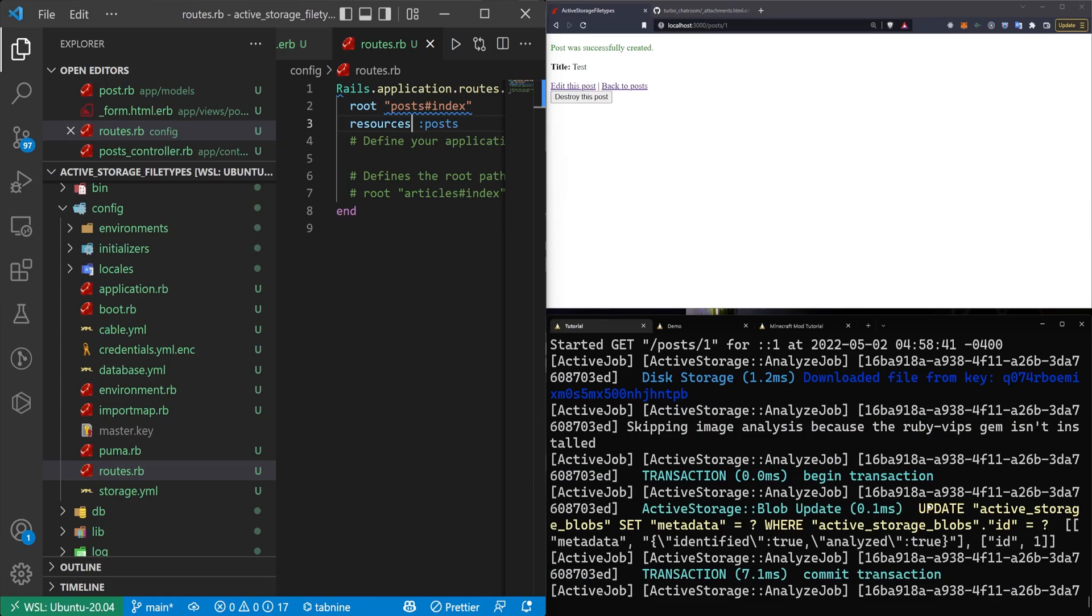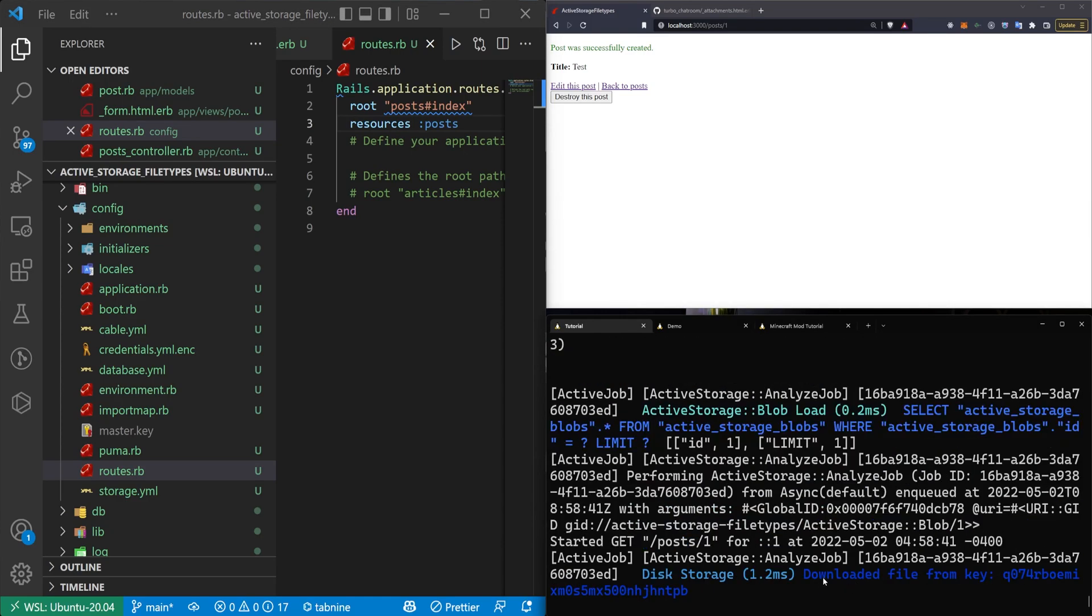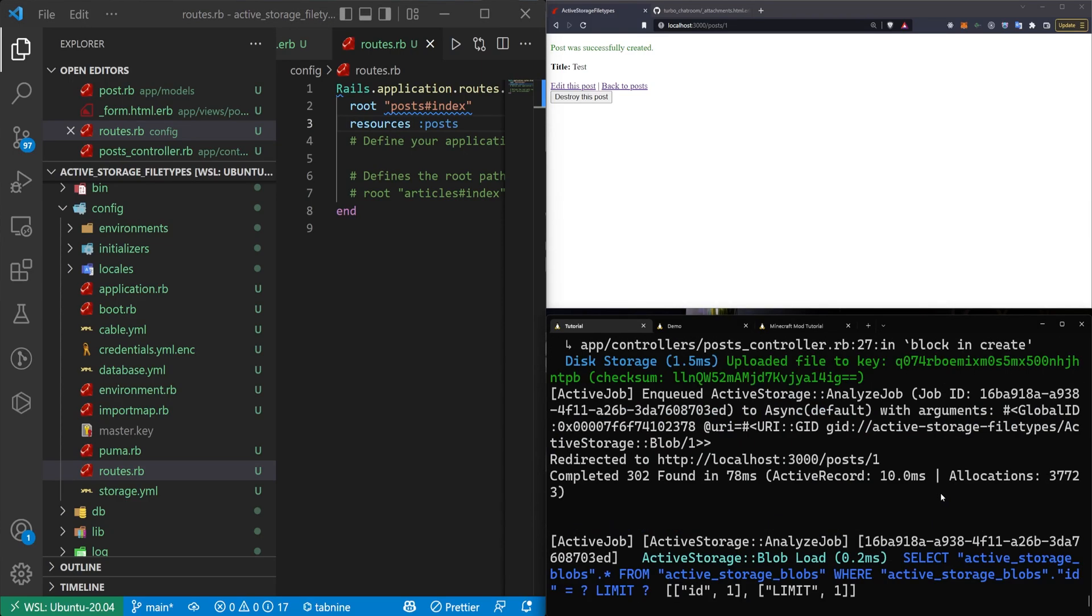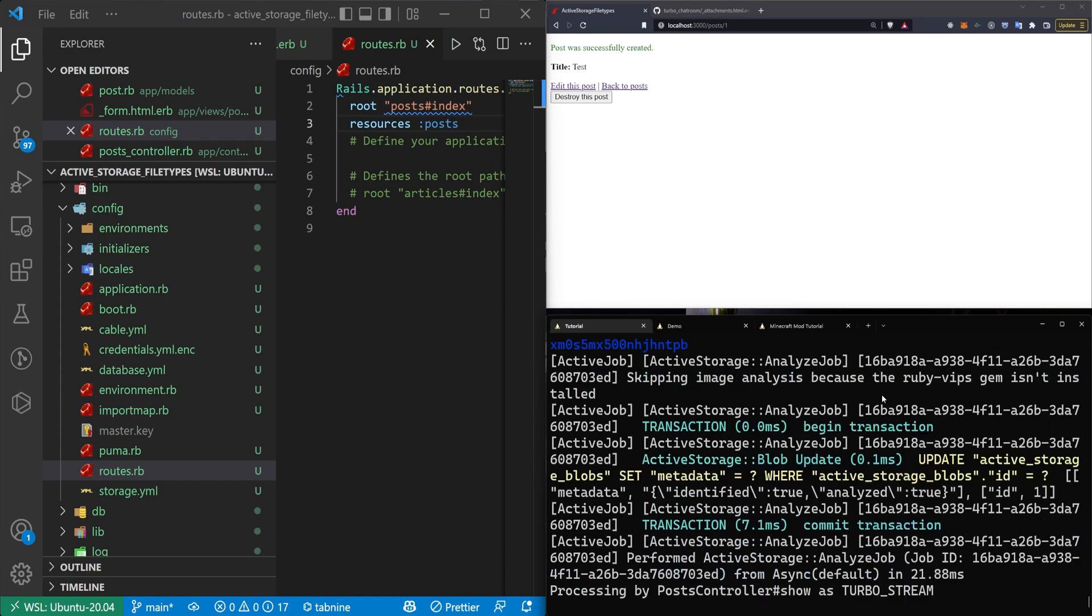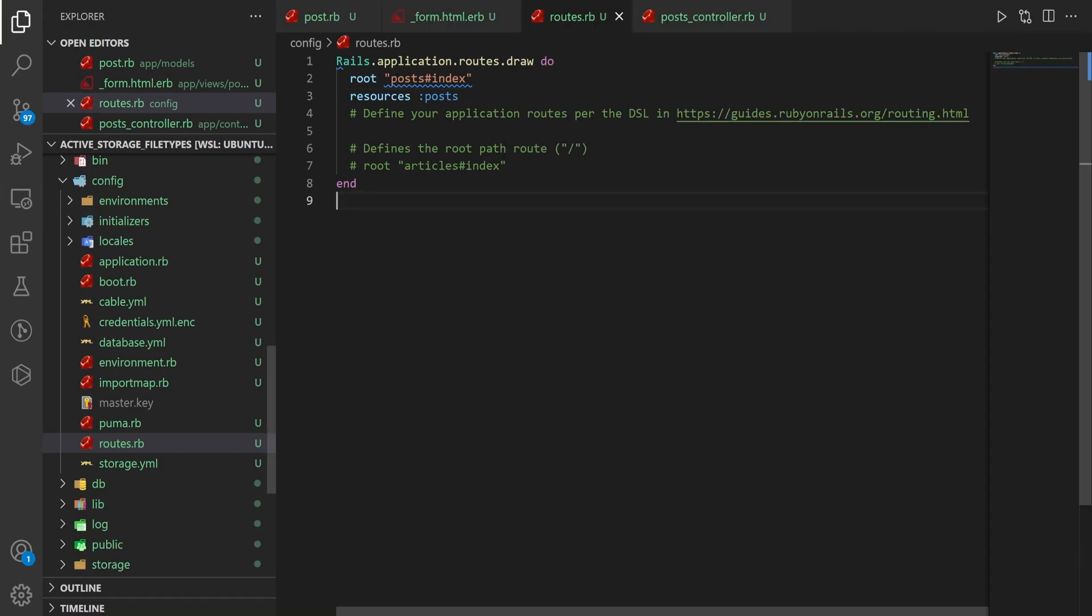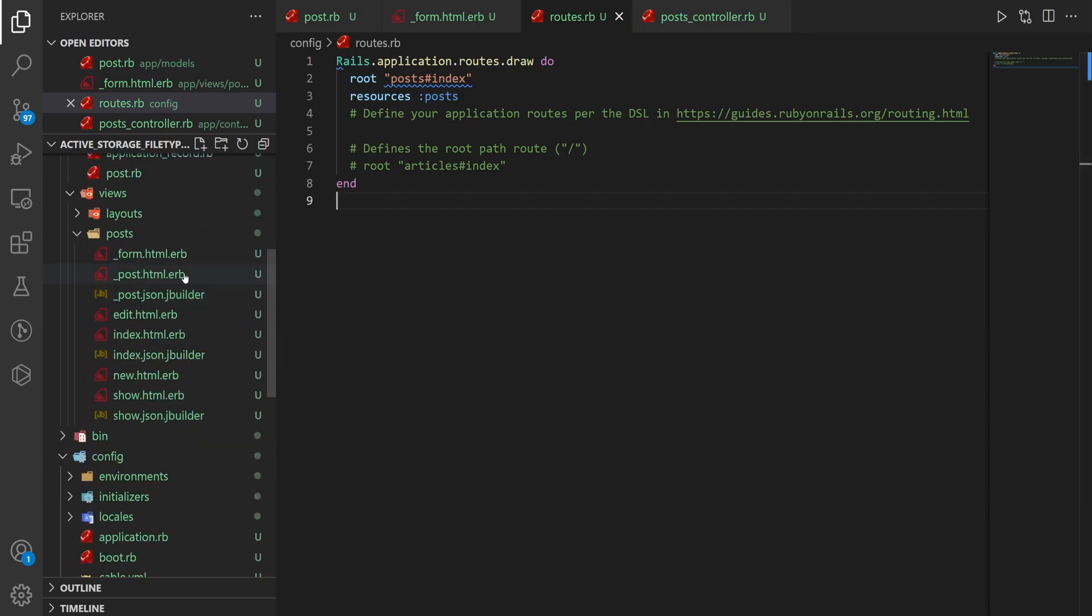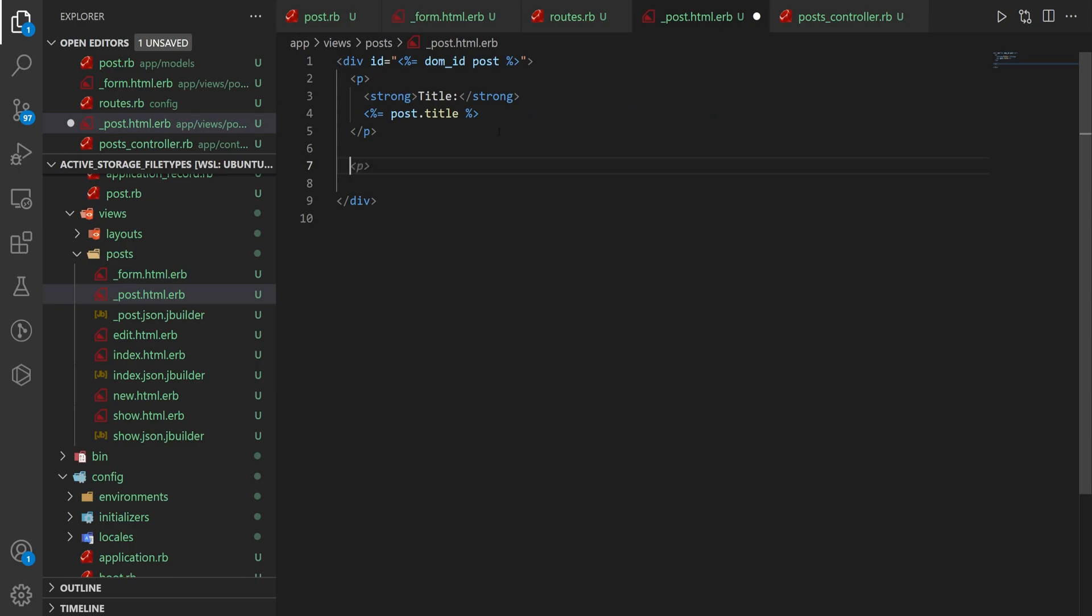The reason is we have to actually display the attachment that we just created. You can see right here, we did update a blob. We did do something with the download. We did upload something, but we're not seeing it.